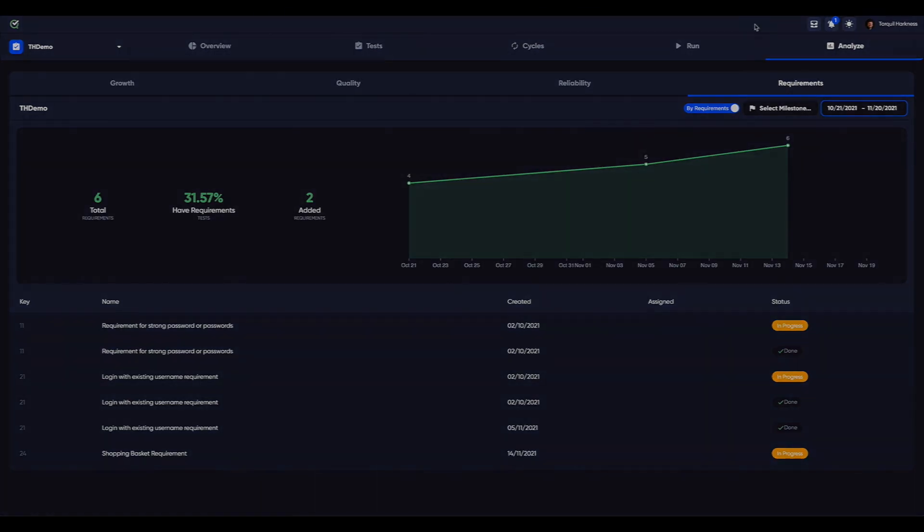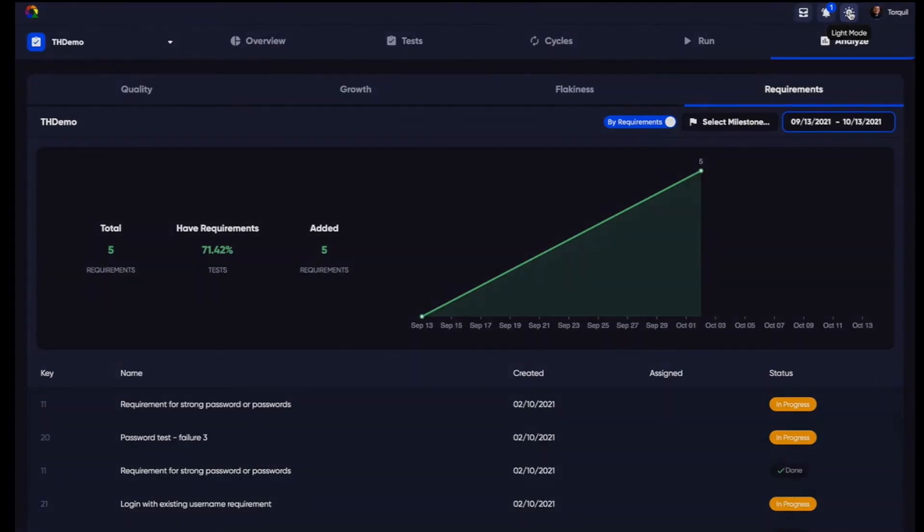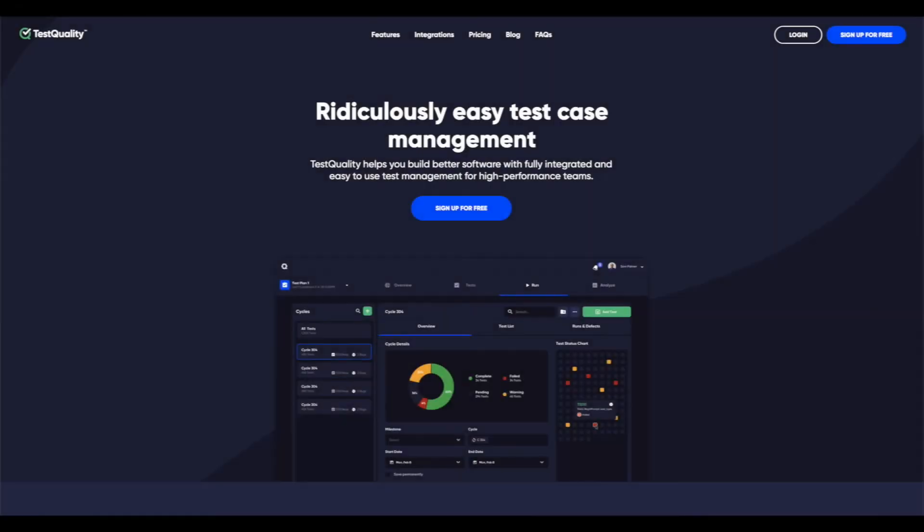To see more and look at many other great features, join us at testquality.com and sign up for free.